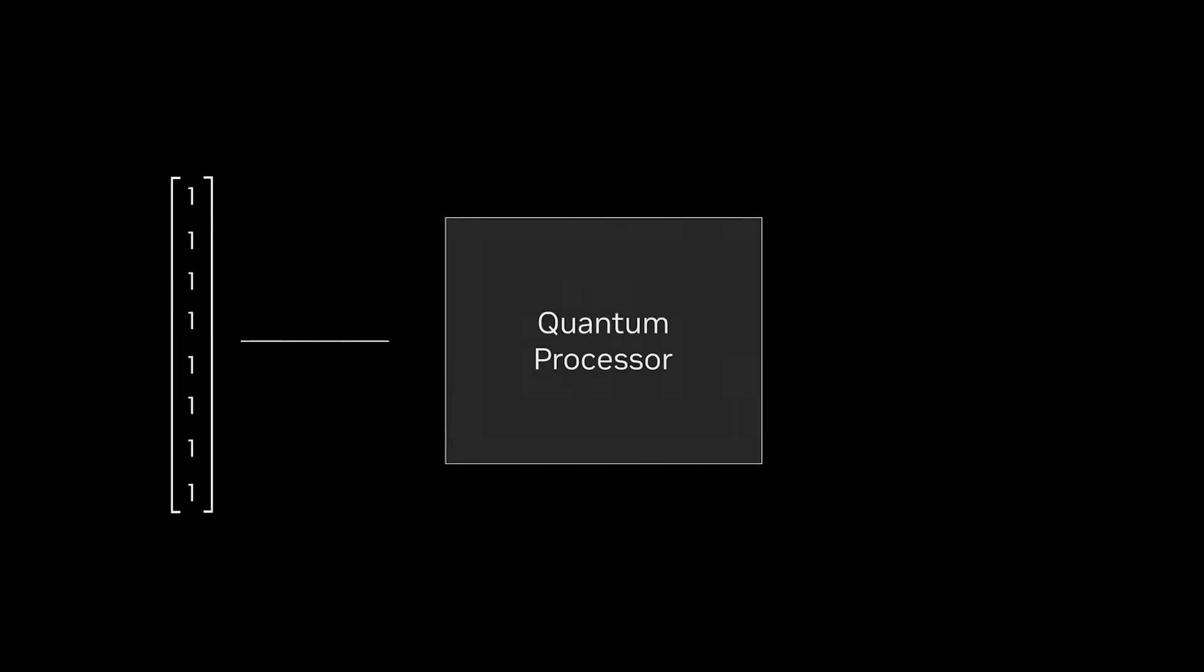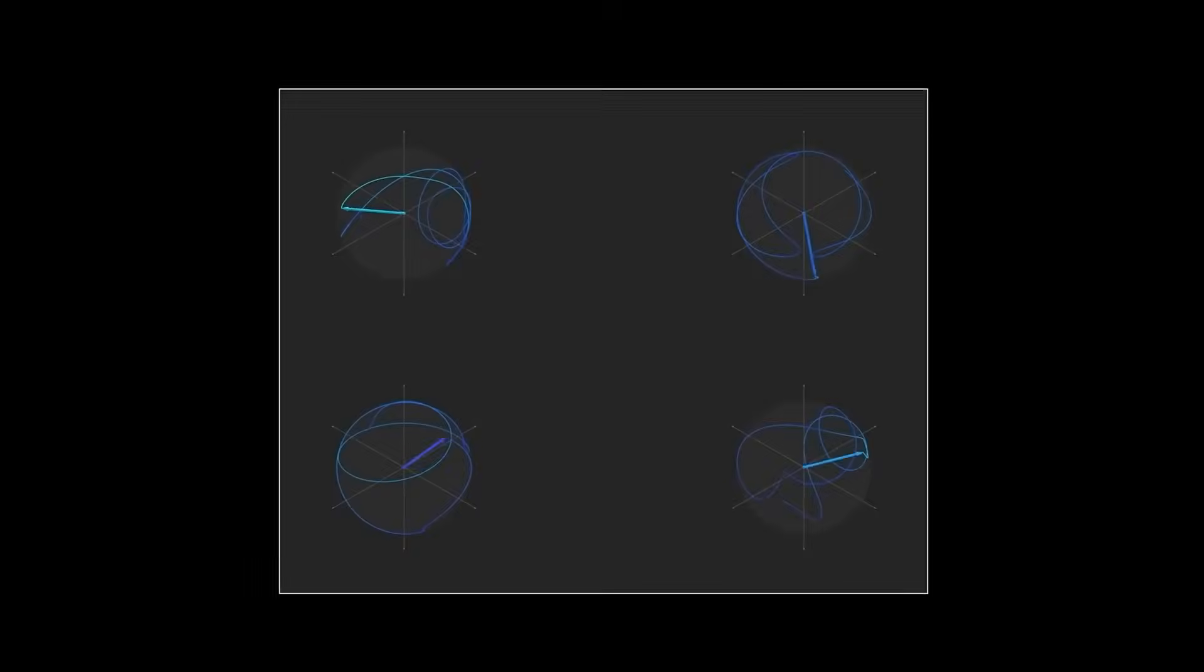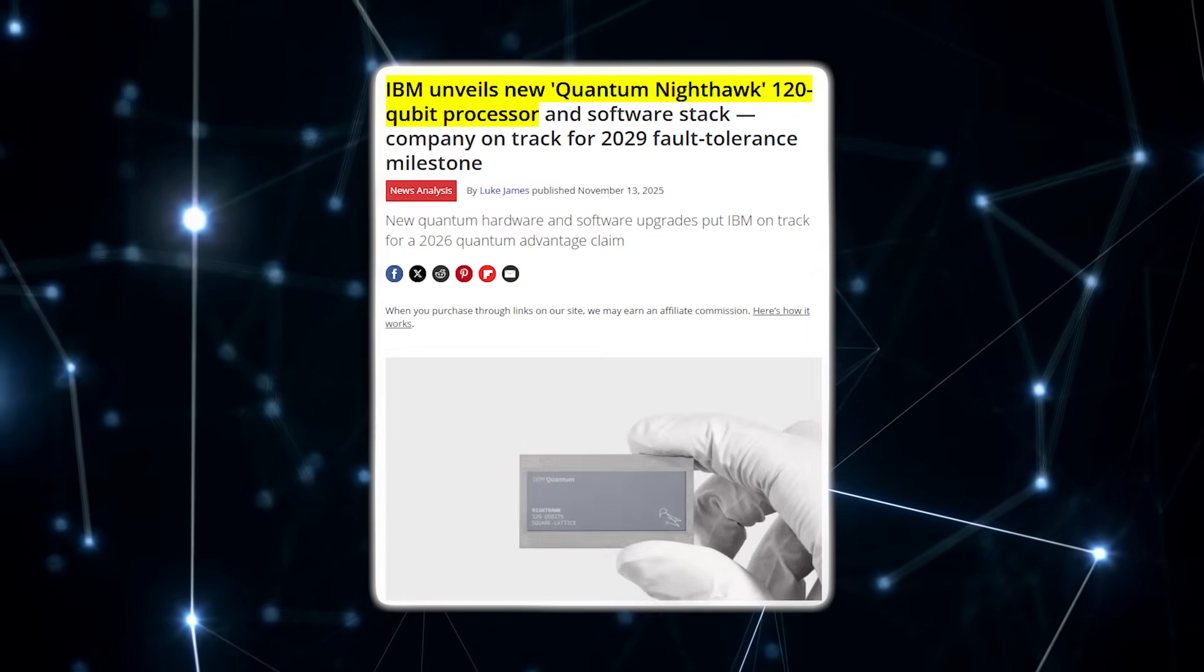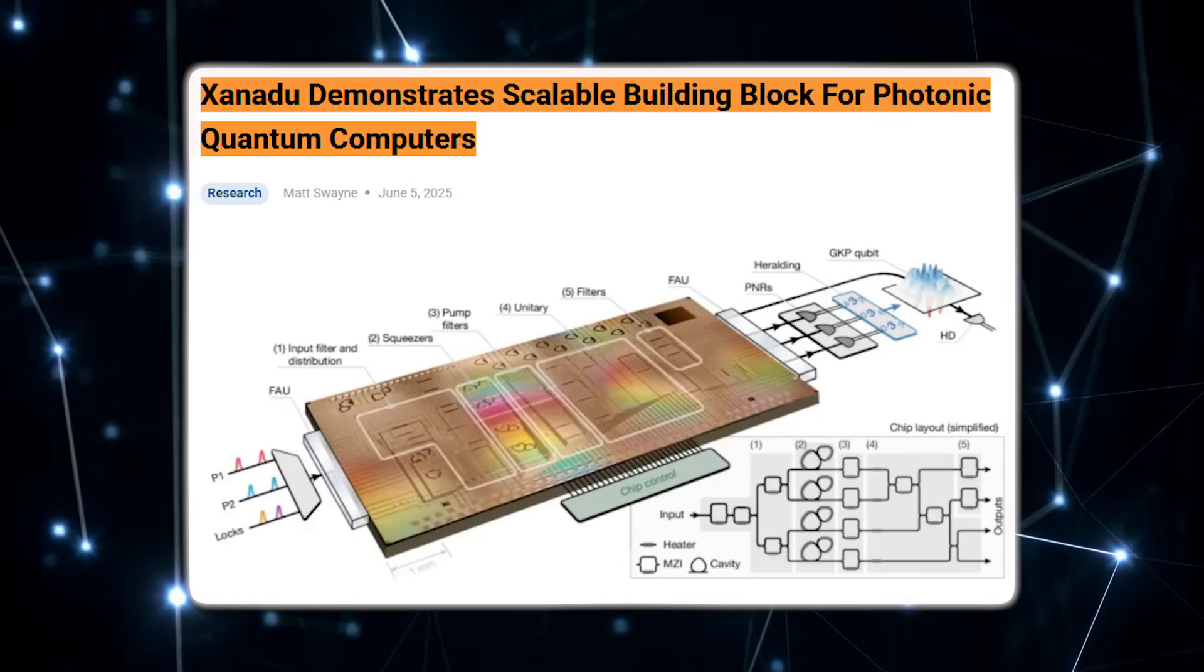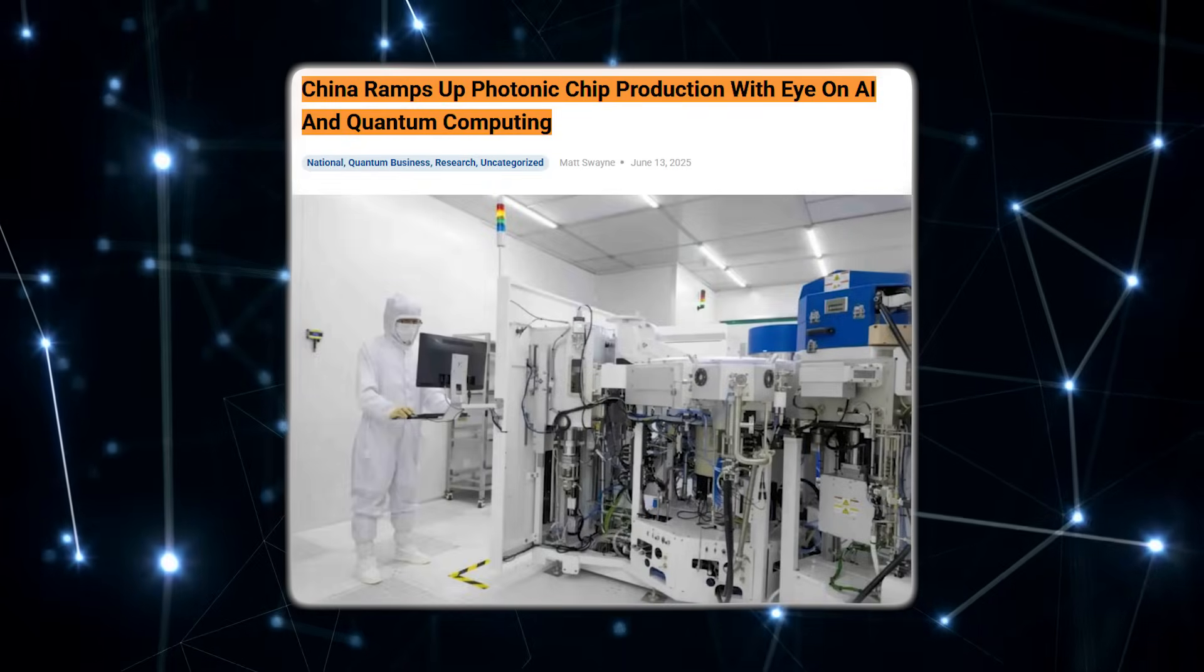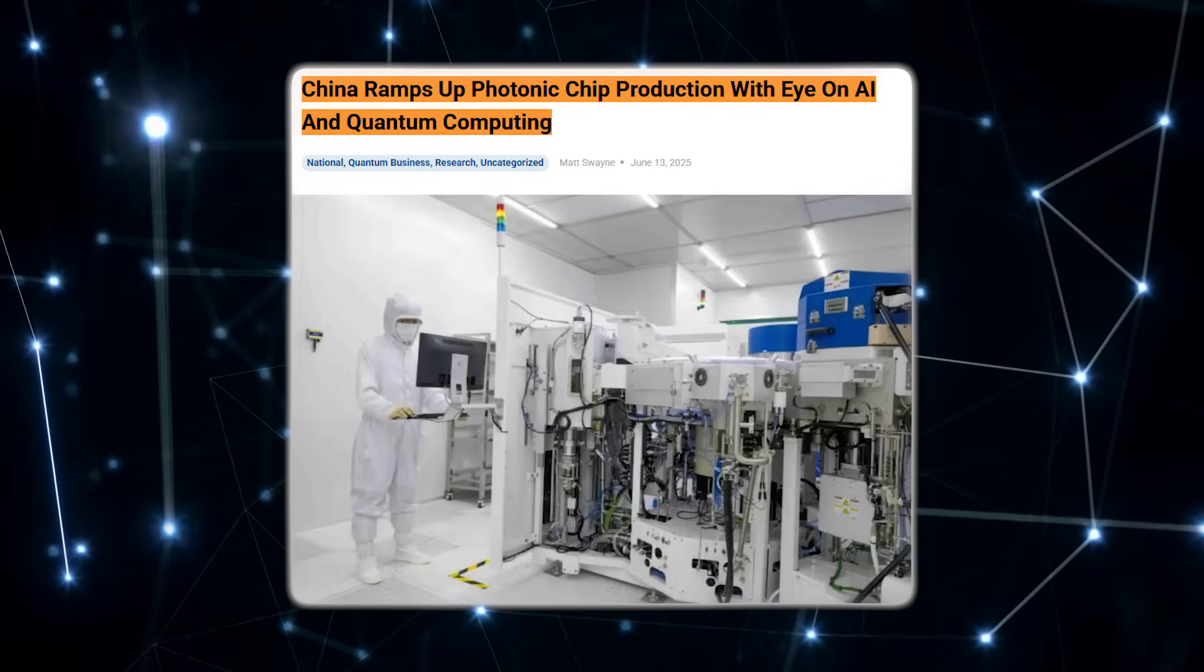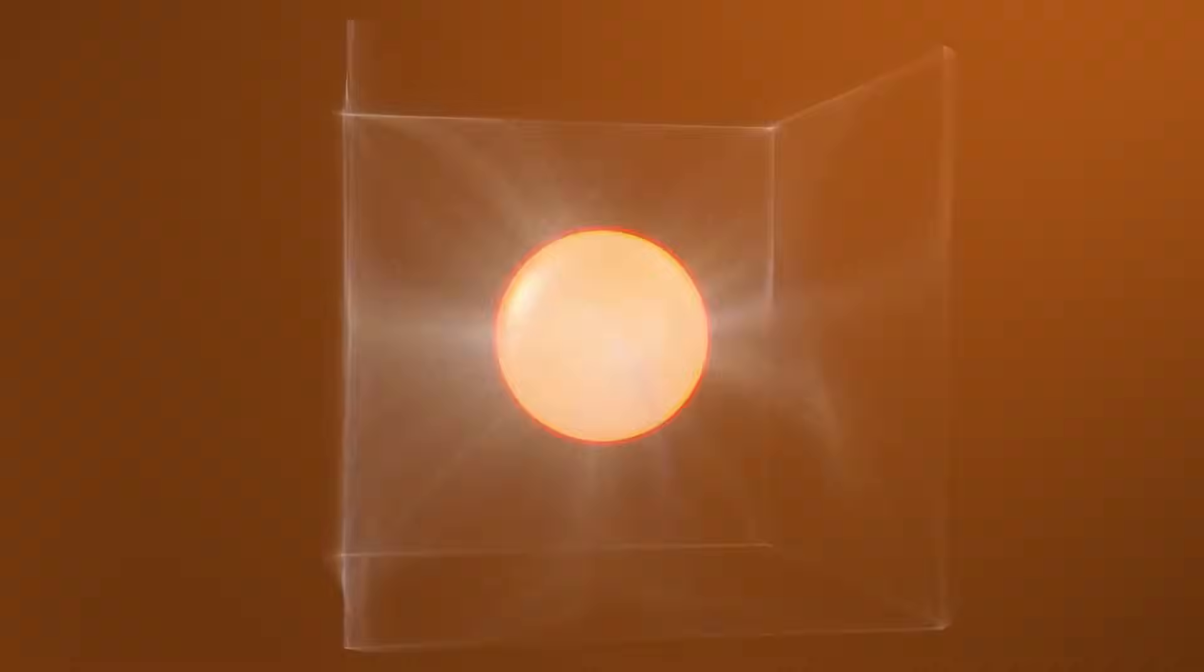China's announcement also arrived at a time when the global quantum race is fragmented. The US and IBM push superconducting qubits. Xanadu focuses on silicon photonics. Europe invests in indium phosphide. And China is betting its roadmap on thin-film lithium neobody. Every region is choosing a different path. But China is the first to push their approach into industrial-grade production.